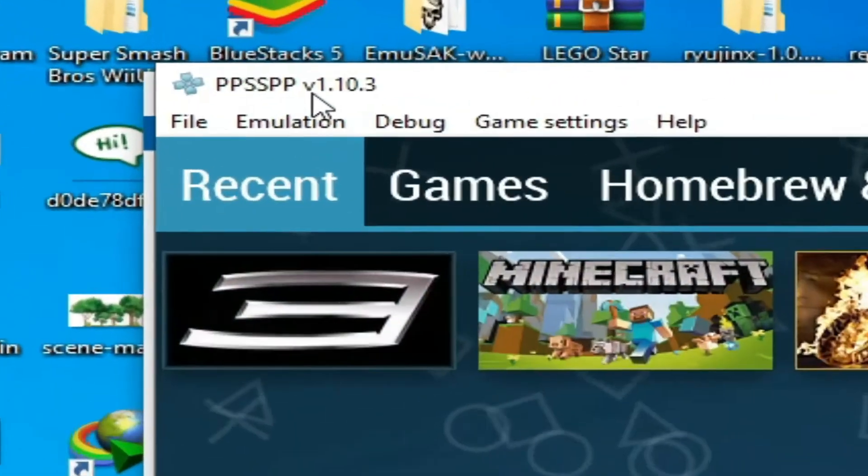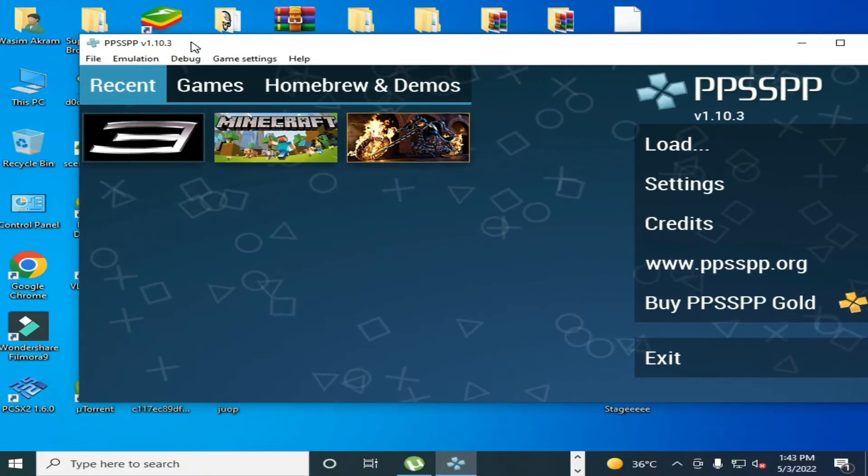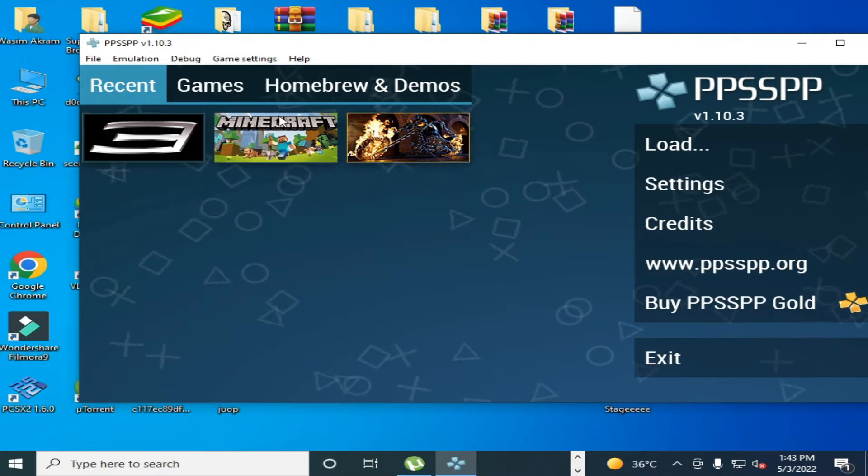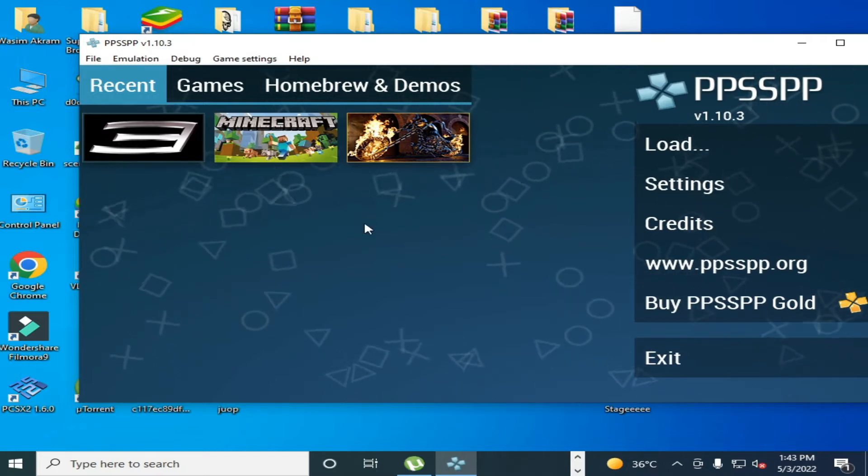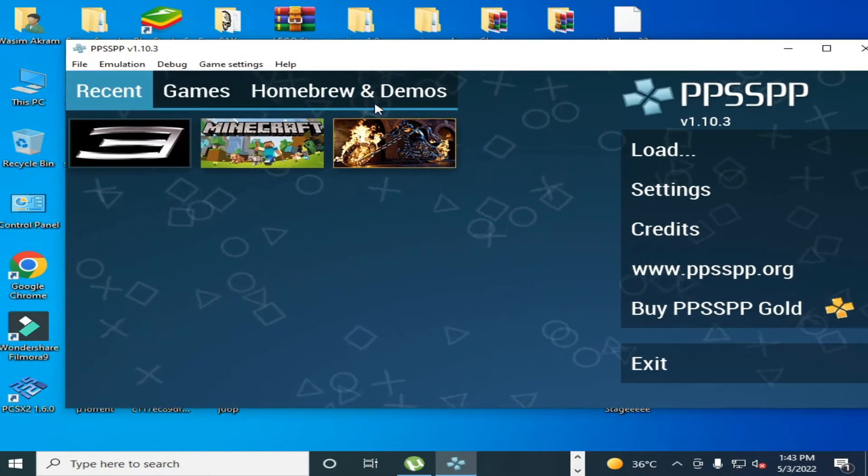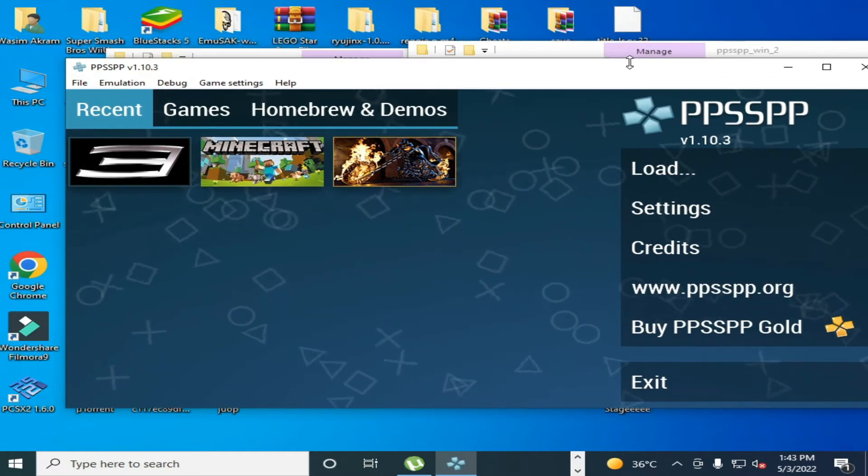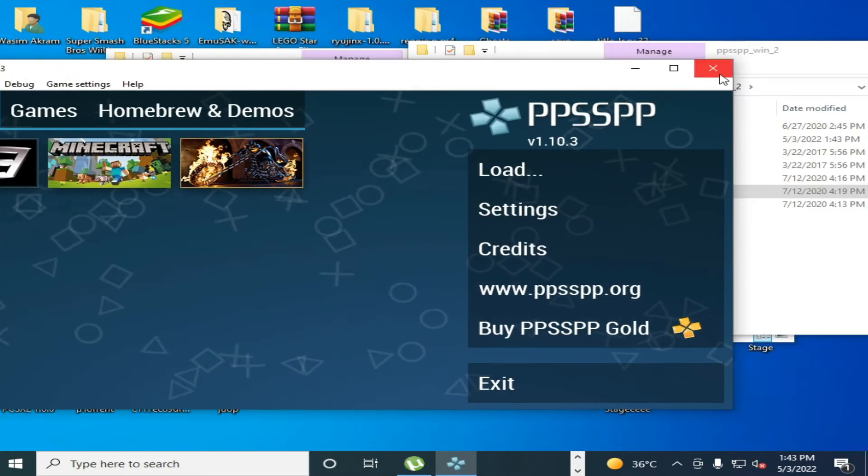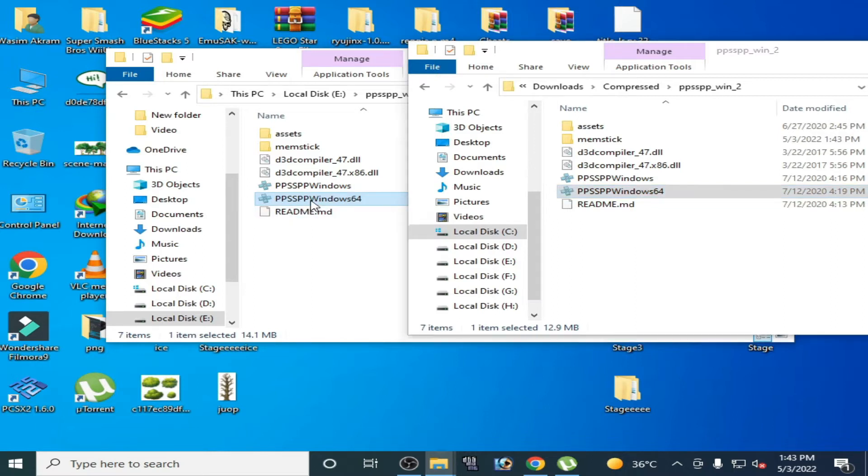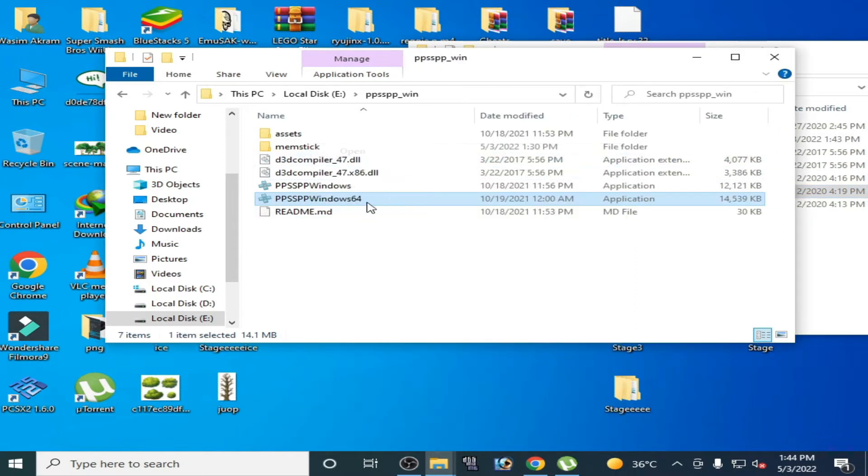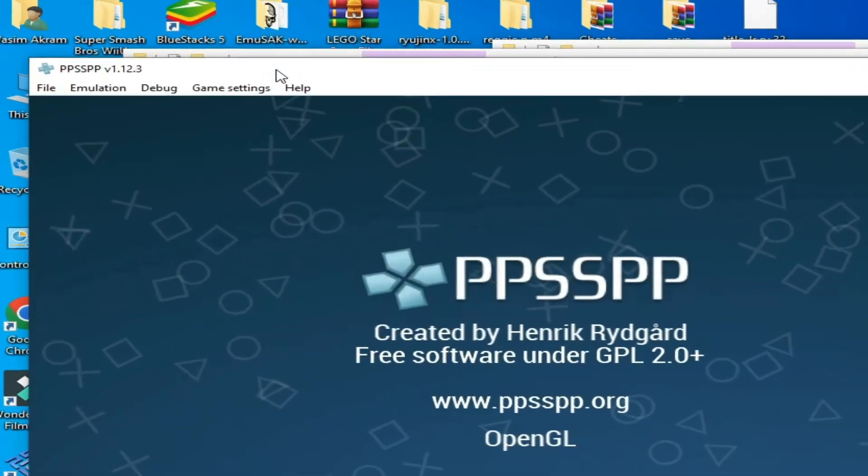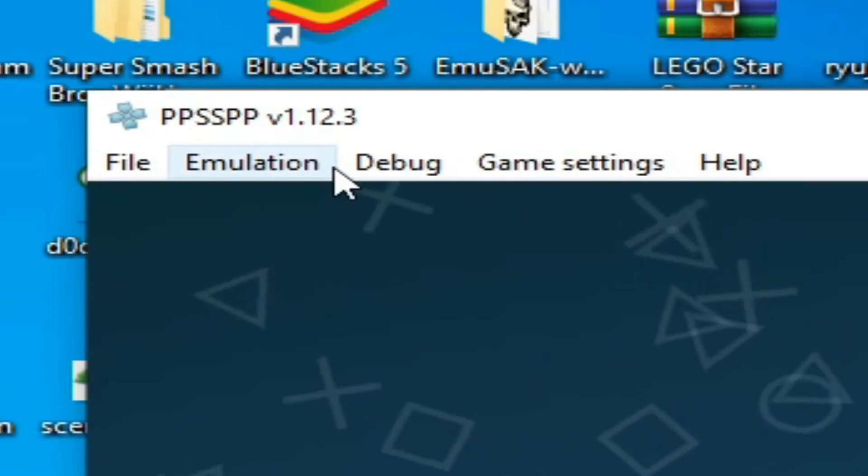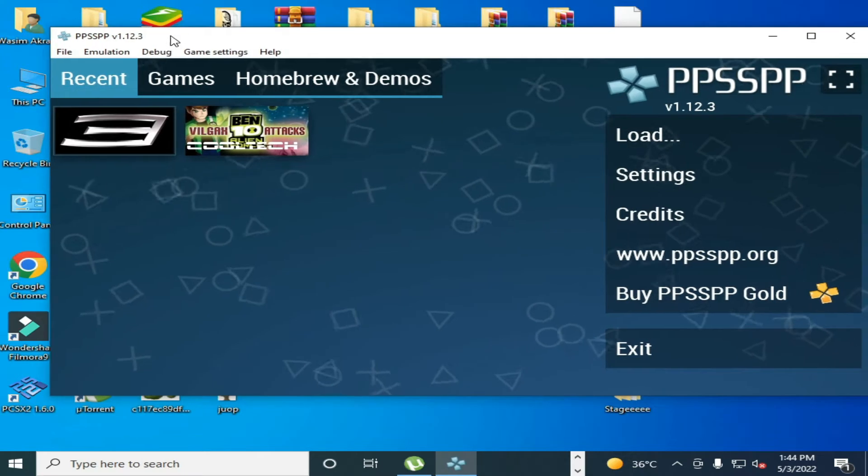So this version is 1.10.3. If you are using older version PPSSPP emulator then please update your emulator. So you need a new emulator PPSSPP. So I have latest version, open it. As you can see I have 1.12.3, so update your emulator first.